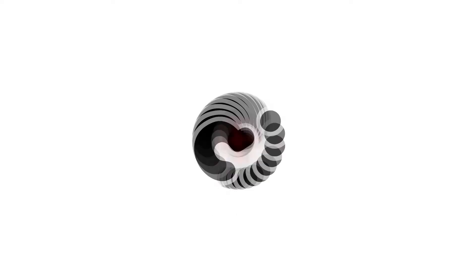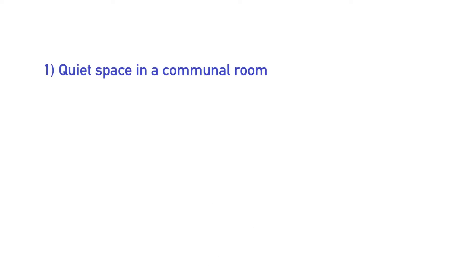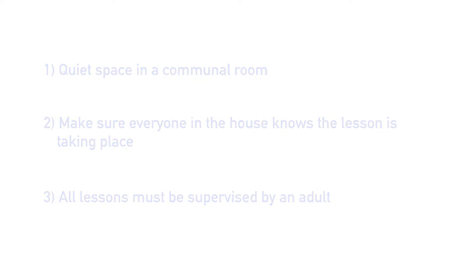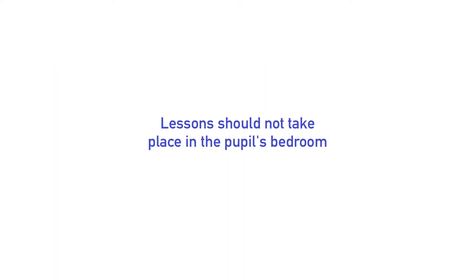Think about your learning environment. Does this sound like a good place to learn? Try and find a quiet space in a communal room. Make sure everyone in the house knows the lesson is taking place and all lessons must be supervised by an adult. Wherever possible, lessons should not take place in the pupil's bedroom.